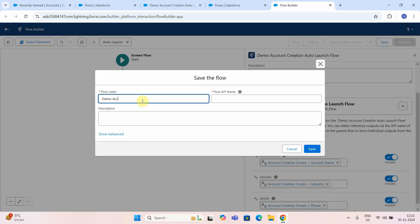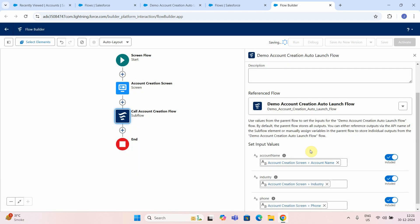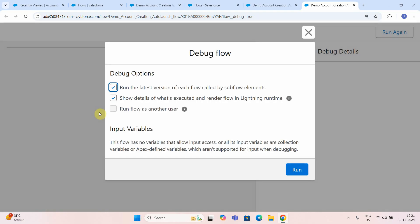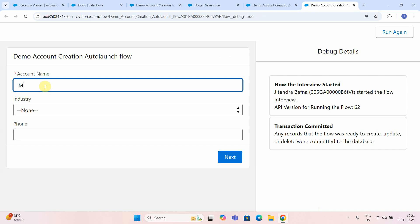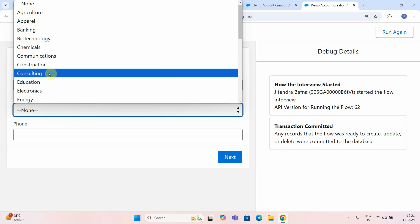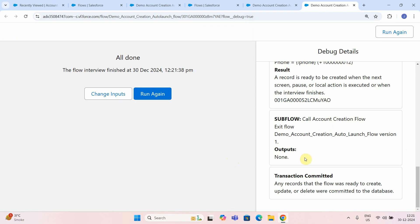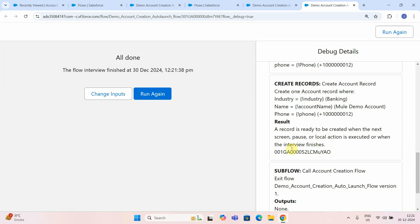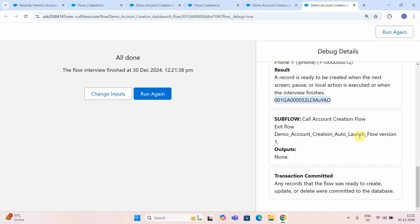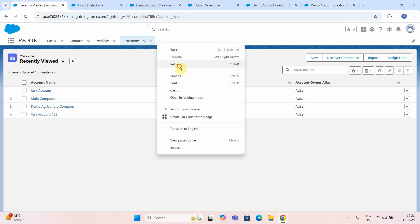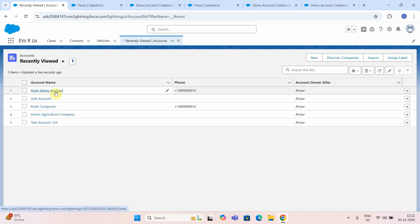I'll save this as 'demo account creation auto launch flow' and save it. Now try to debug this. I will give this account name as 'mule demo account'. You can see all the picklist choices for industry have been populated properly — I'll select banking. I'll enter a phone number. Just say next. So you can see the result here — you get a particular ID back, meaning this account was successfully created.